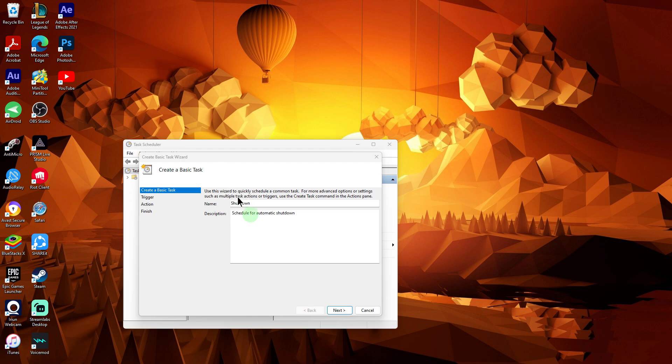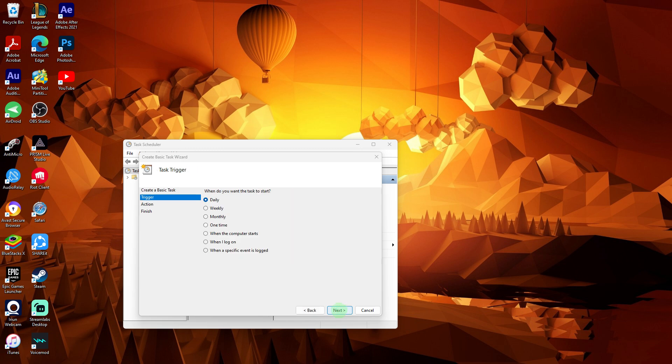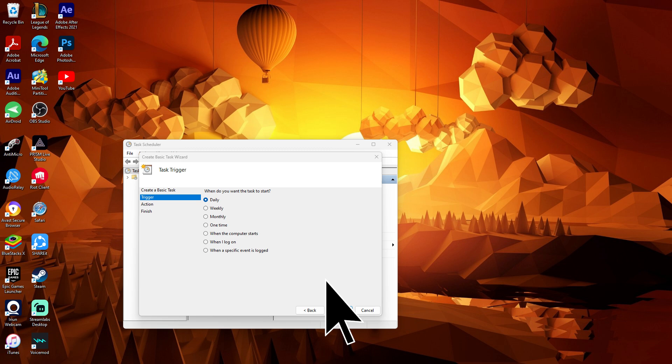Enter a name and description for your task, then click Next. Choose when you want the shutdown to occur by selecting Daily, Weekly, or Monthly, then click Next.